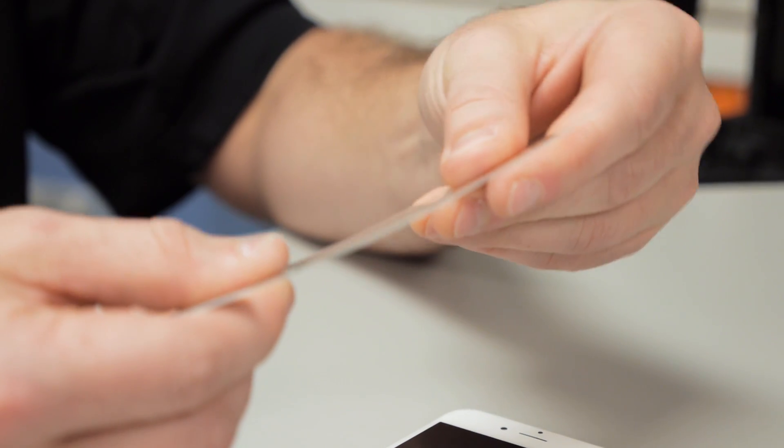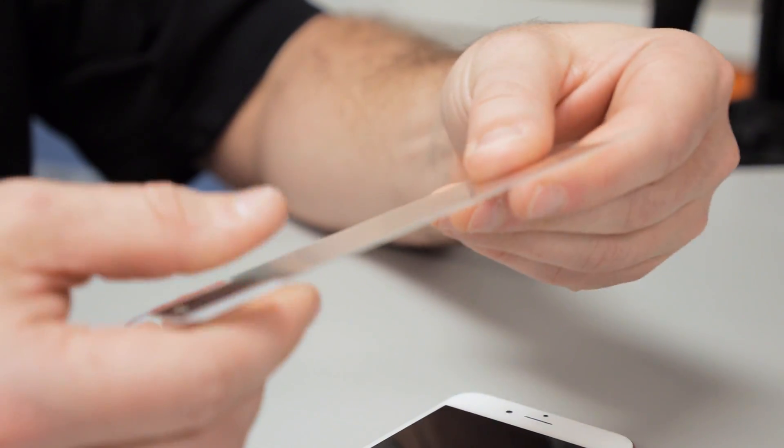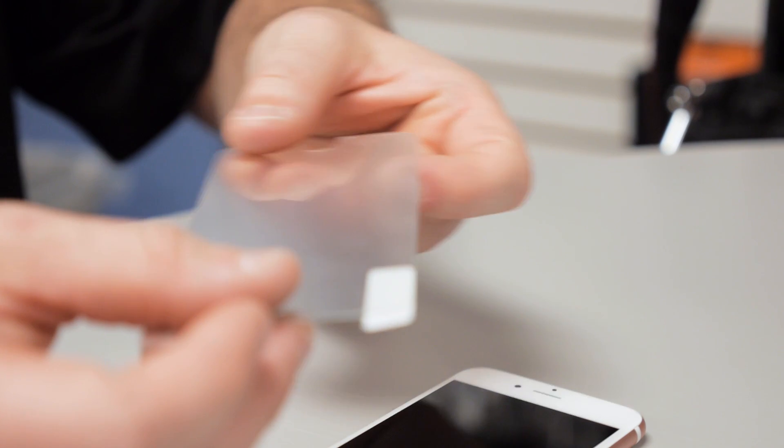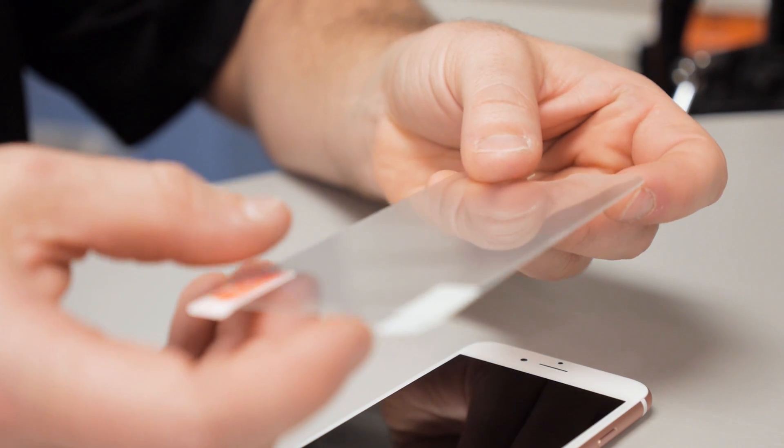Now just because a tempered glass screen protector has been given a 9H rating does not mean that it is completely unbreakable.